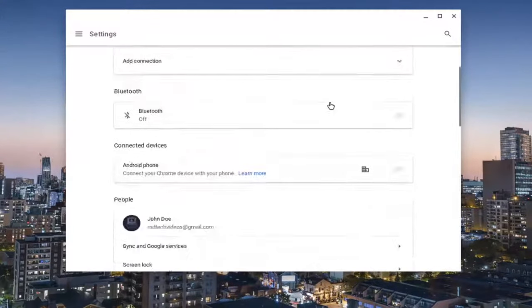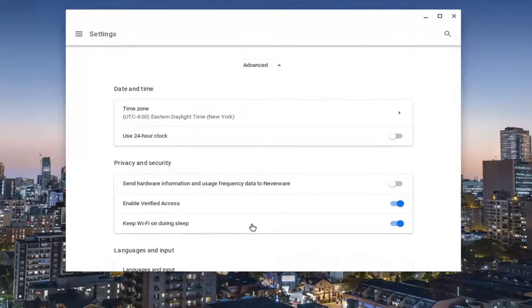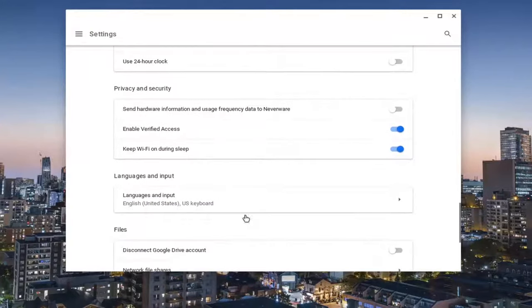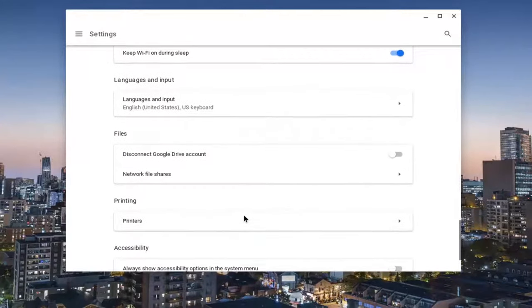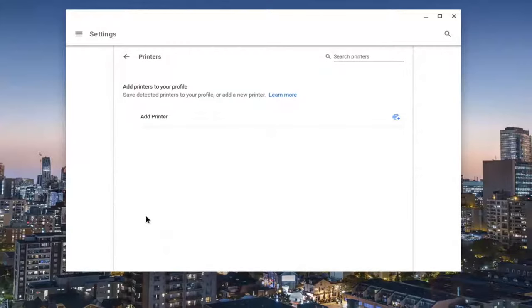You want to scroll down all the way to the bottom of this page and then select Advanced. Scroll down again underneath Printing and then select Printers.